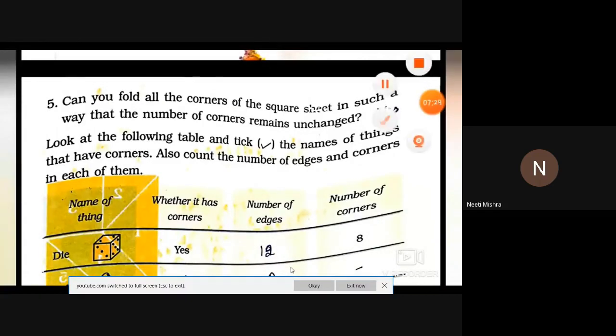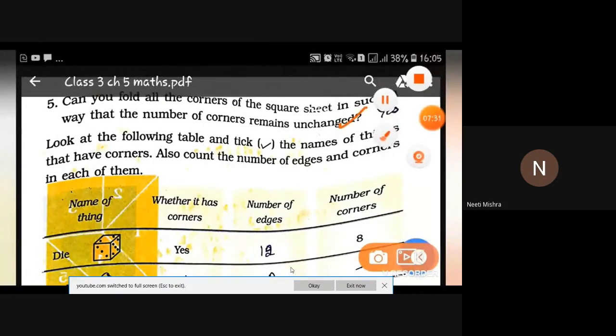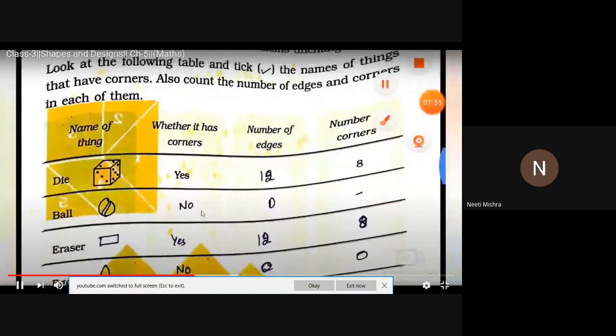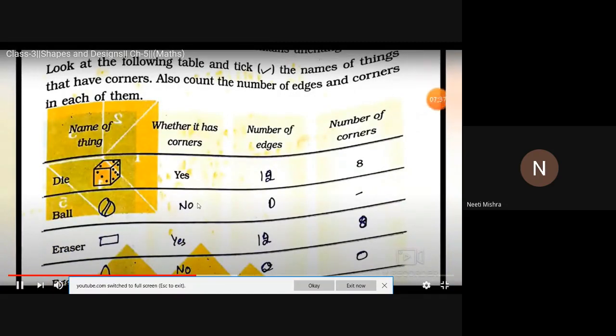The answer is yes. We will see how many corners, how many edges, and how many corners different shapes have.